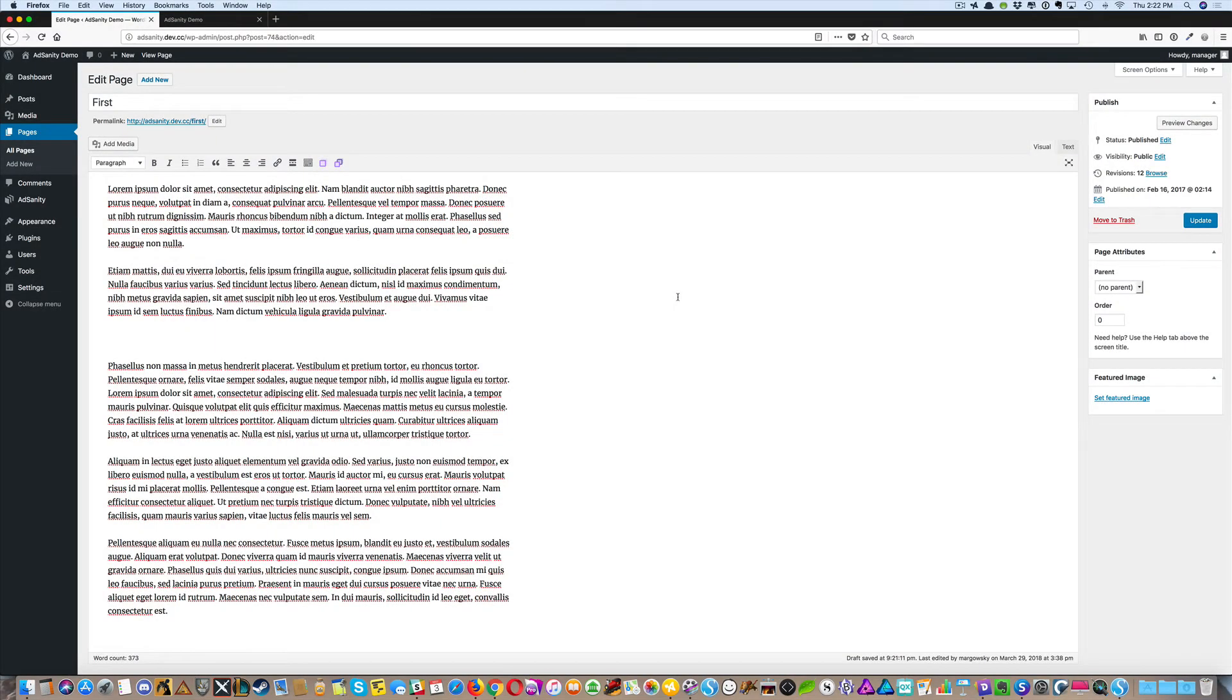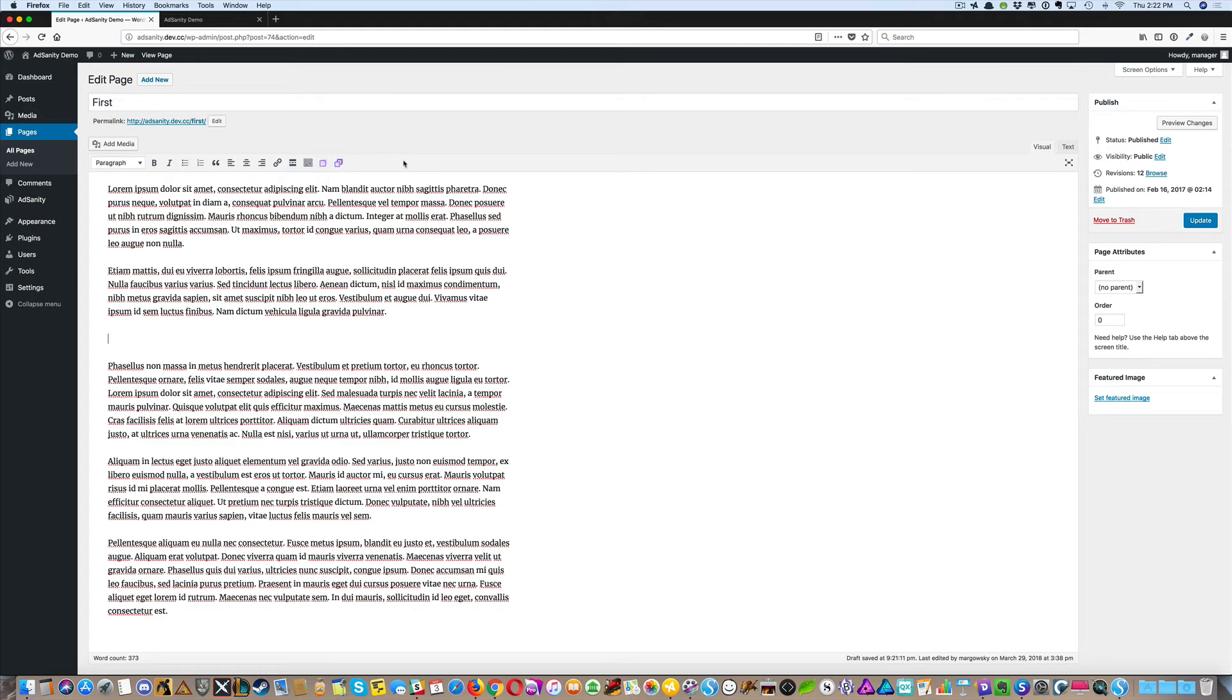The second method of adding AdSanity ads to your website is via shortcode. We've provided convenient shortcode builders to the text editor in WordPress, so you can find these on your pages or posts.